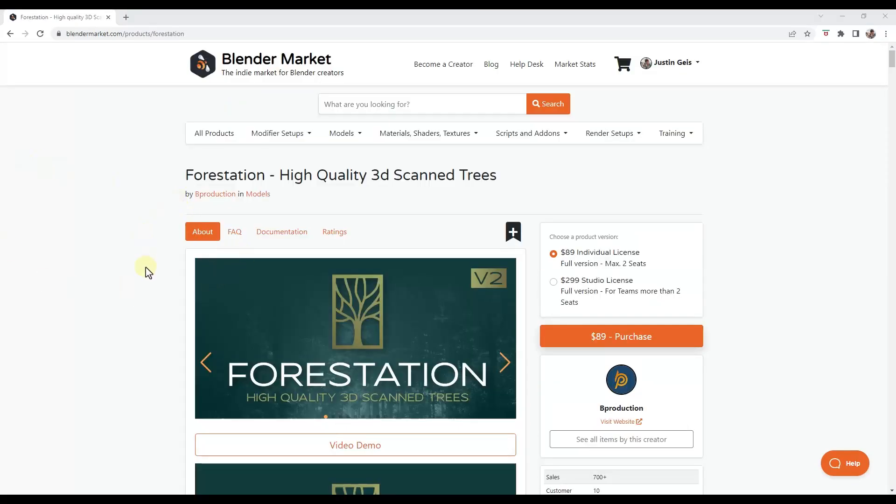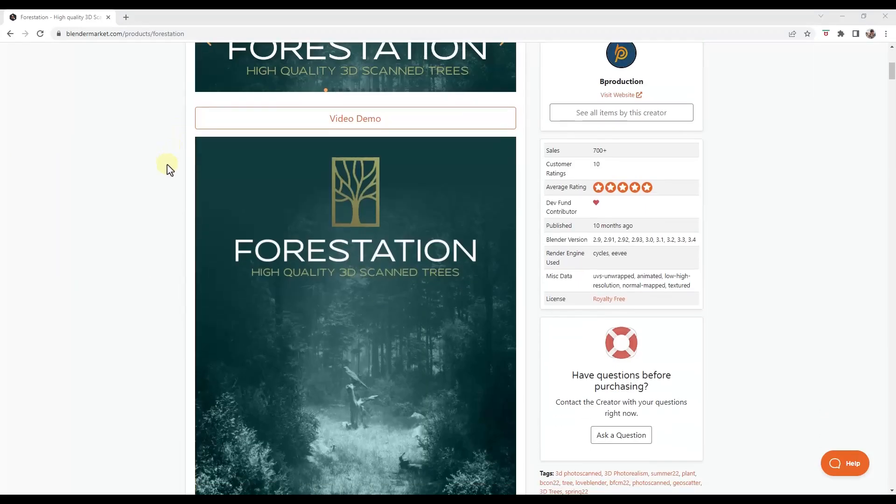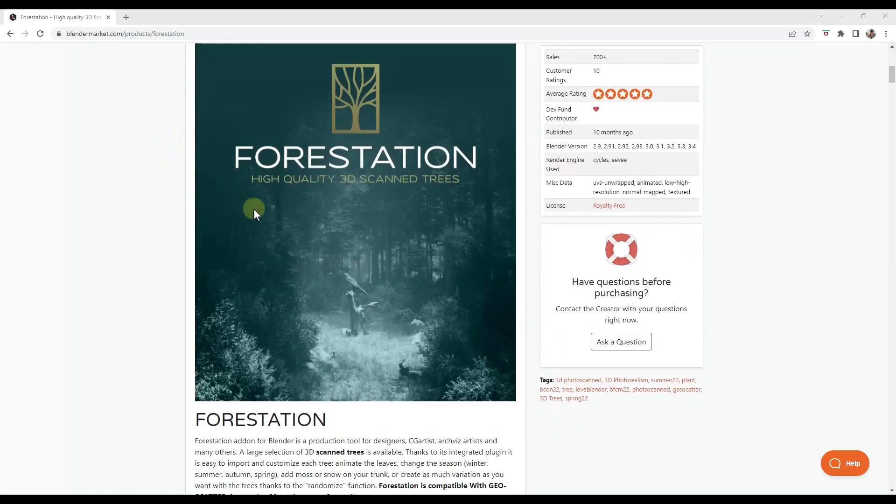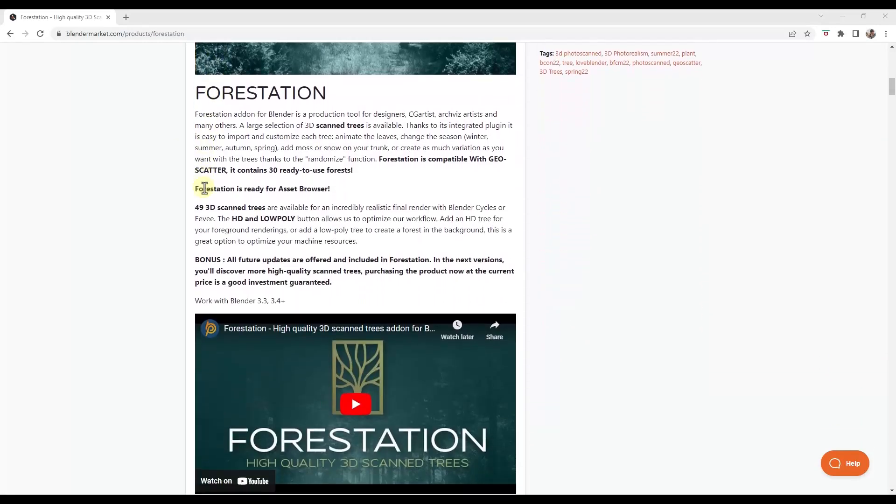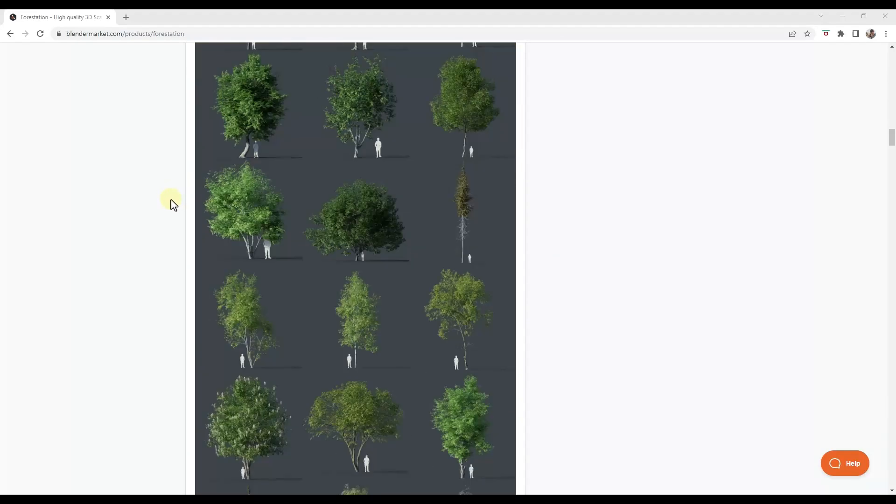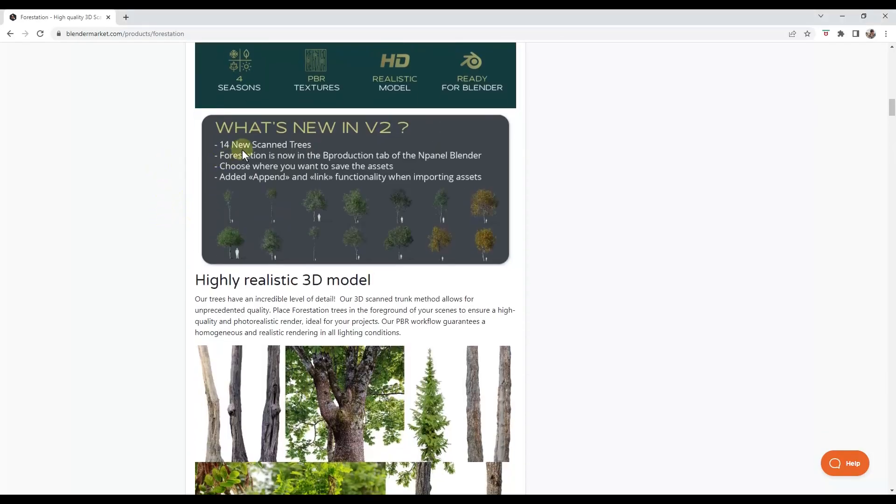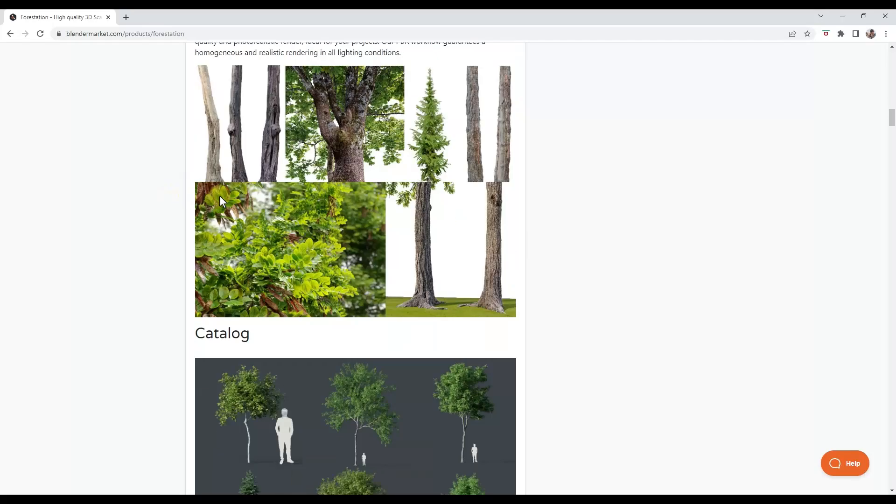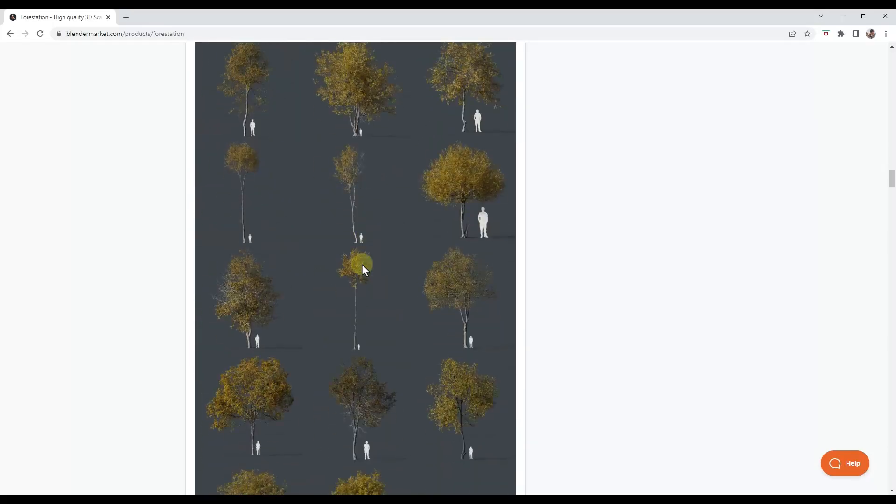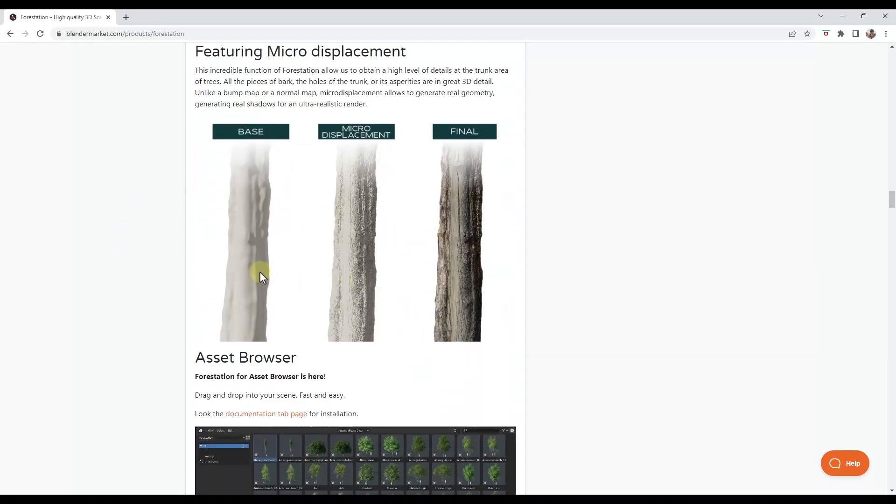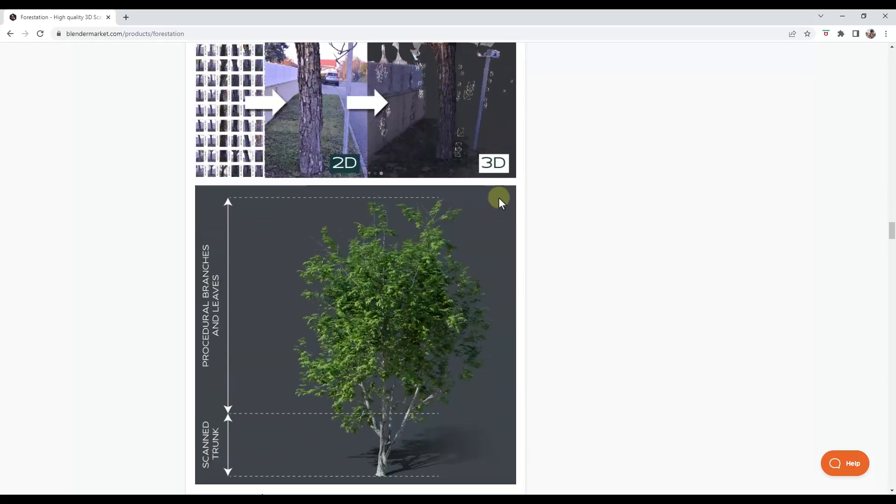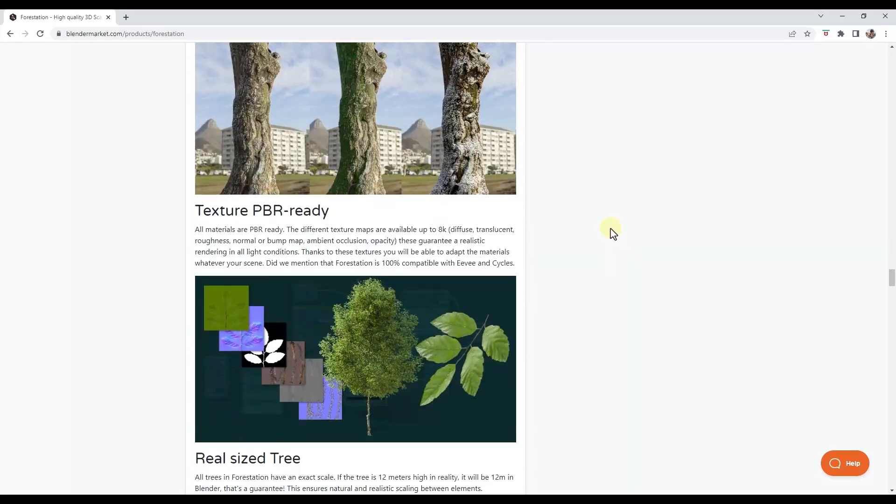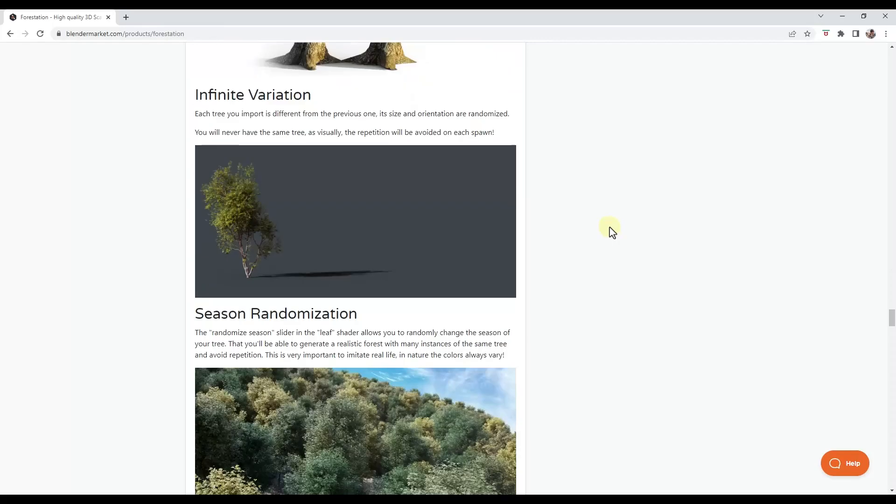All right. And then finally, the other updated add-on from Bee Production is Forestation. And he's just released version two of Forestation in here. These are his high quality 3D scanned trees. So these have like the micro displacement and other things like that. And so basically what this is, is this has added some additional scan trees as well as giving you the ability to set where the assets are saved. So that tree library has gotten larger and these are intended to be the more like high resolution trees that are in here. So they have the base as well as the micro displacement in order to try to generate that more realistic trunk look in here. So if you're looking for some super high resolution trees, you might want to give Forestation a try.